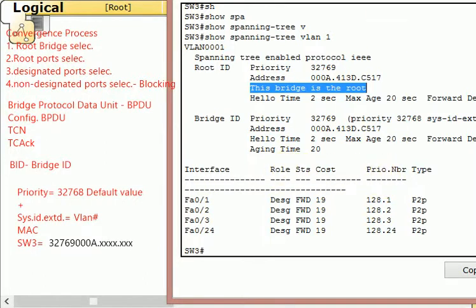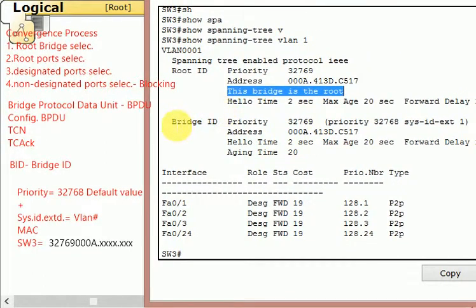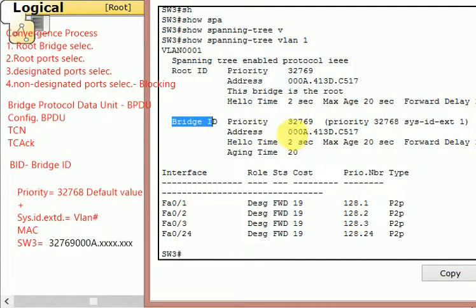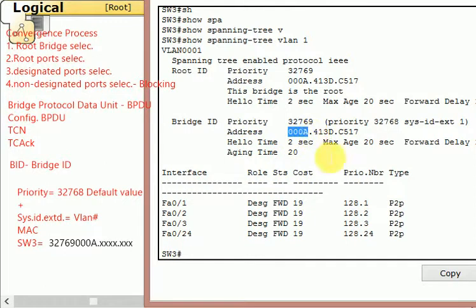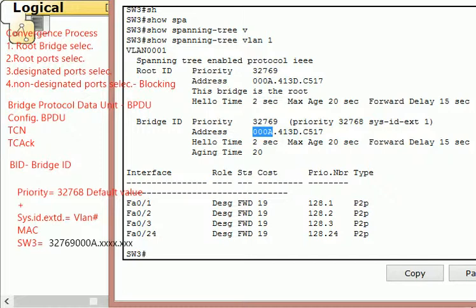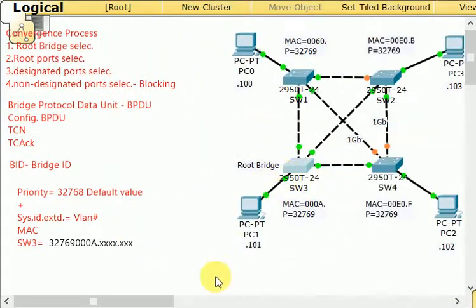Let me break down the Bridge ID shown in the output. The priority is 32769, made out of 32768 plus the extended system ID of 1 because the VLAN is 1. The MAC address is shown there. We figured it out correctly — switch number 3 was in fact the root bridge.